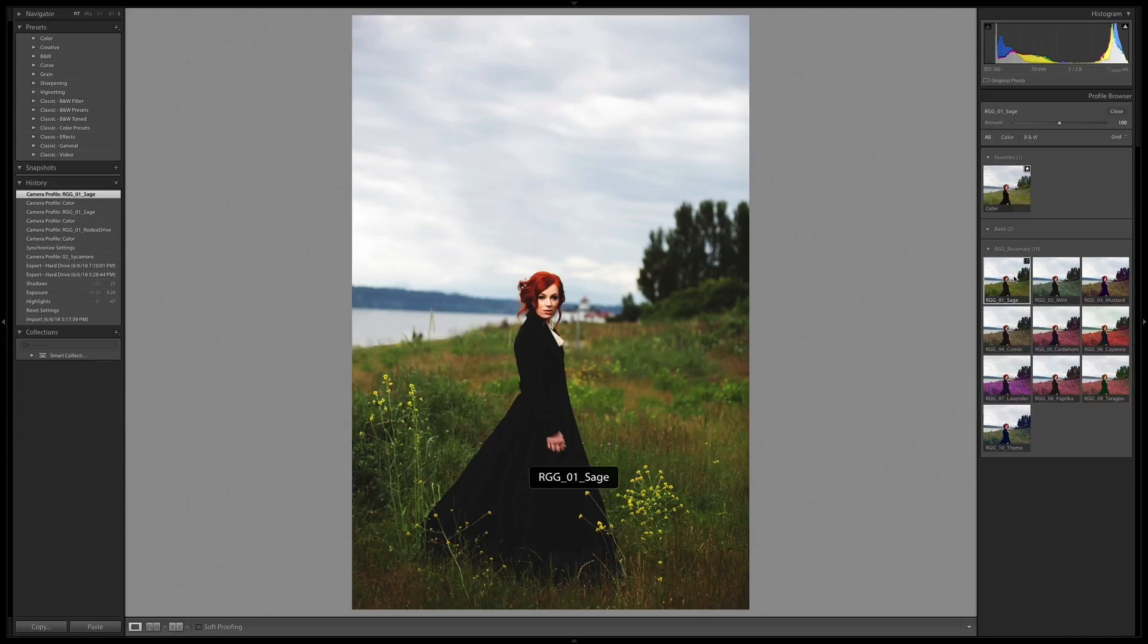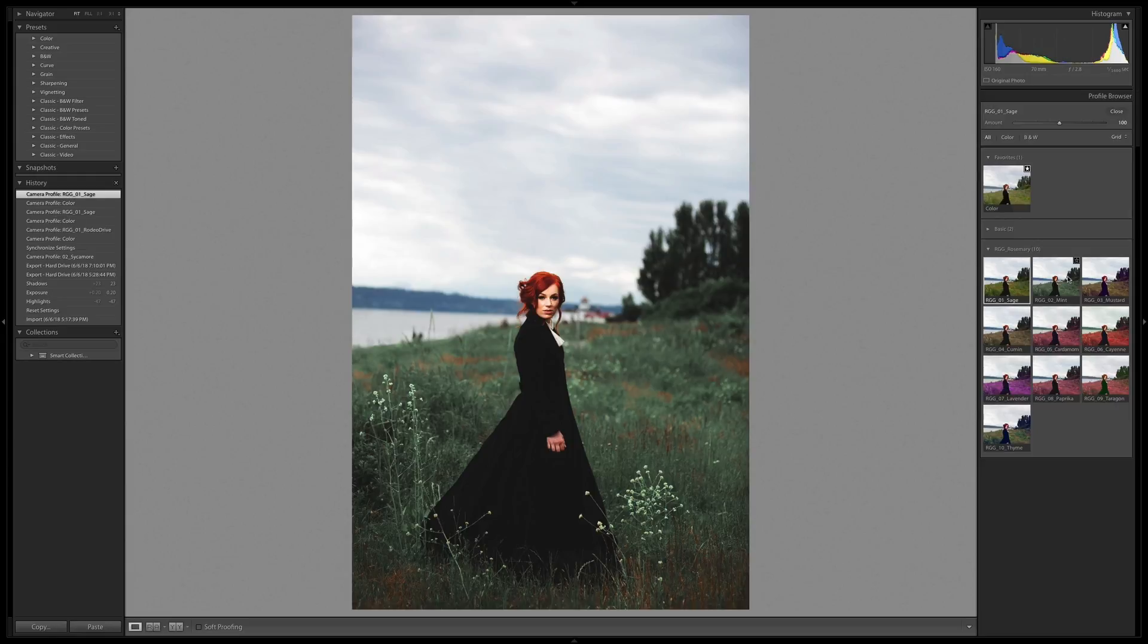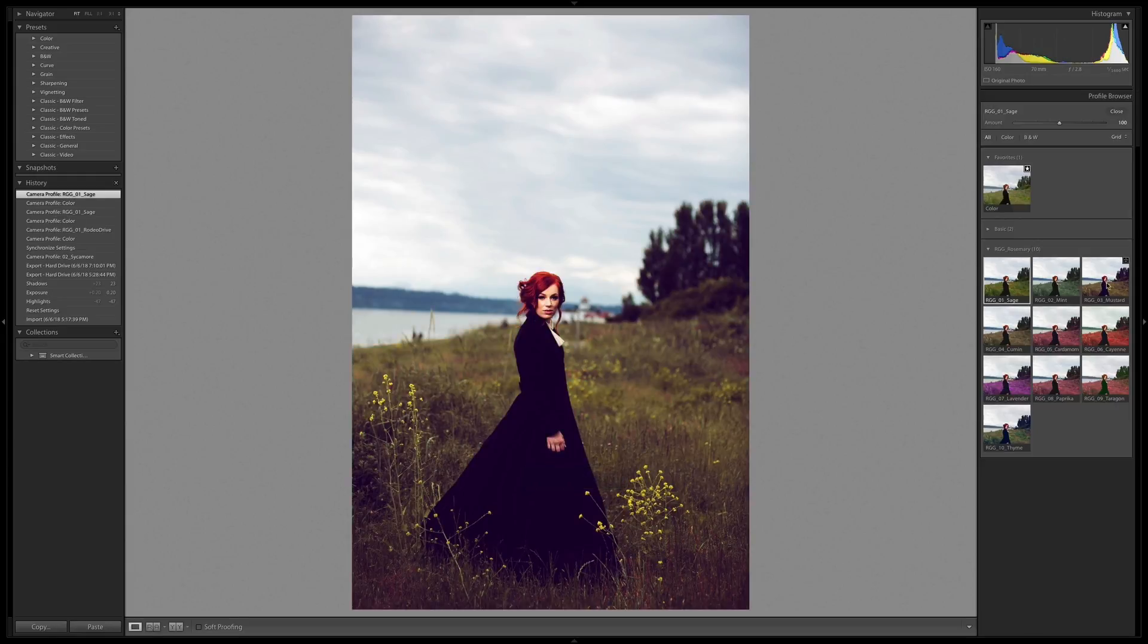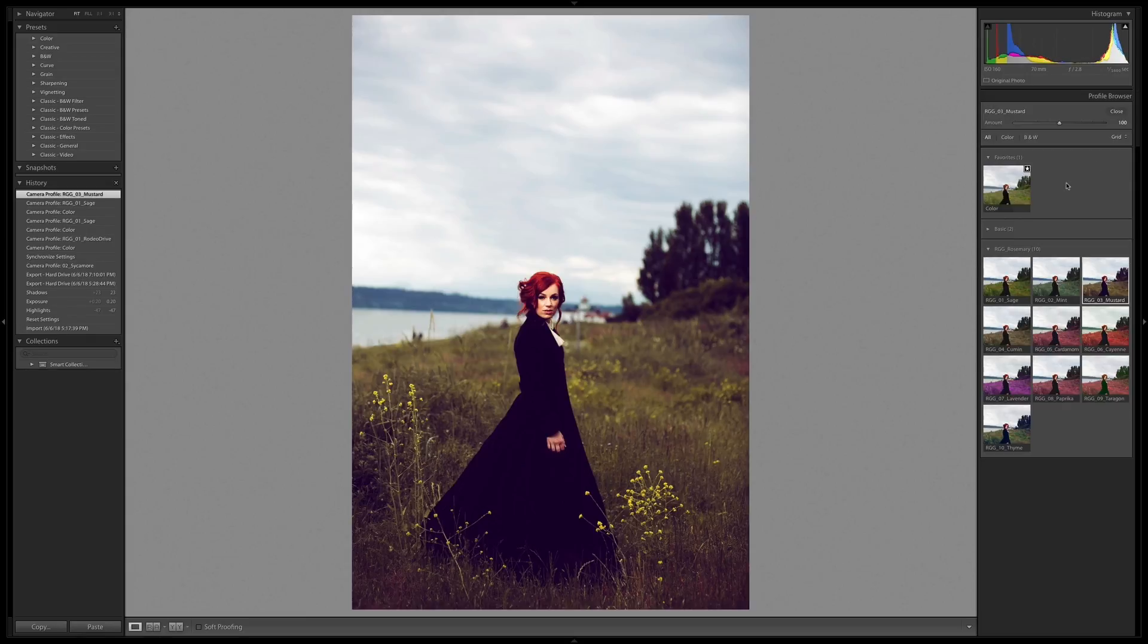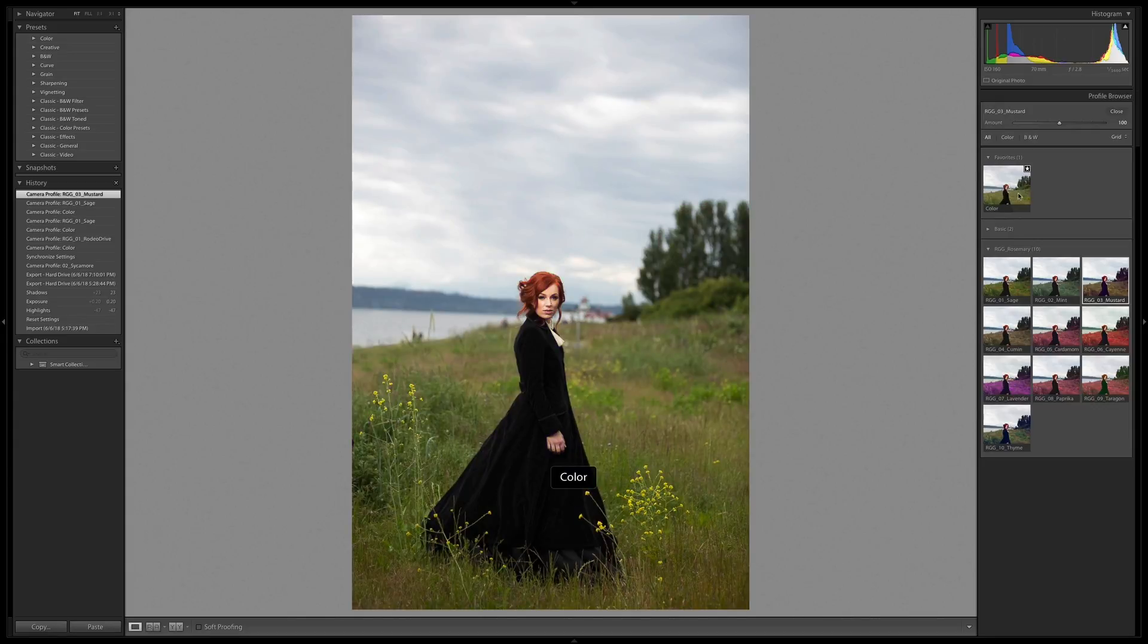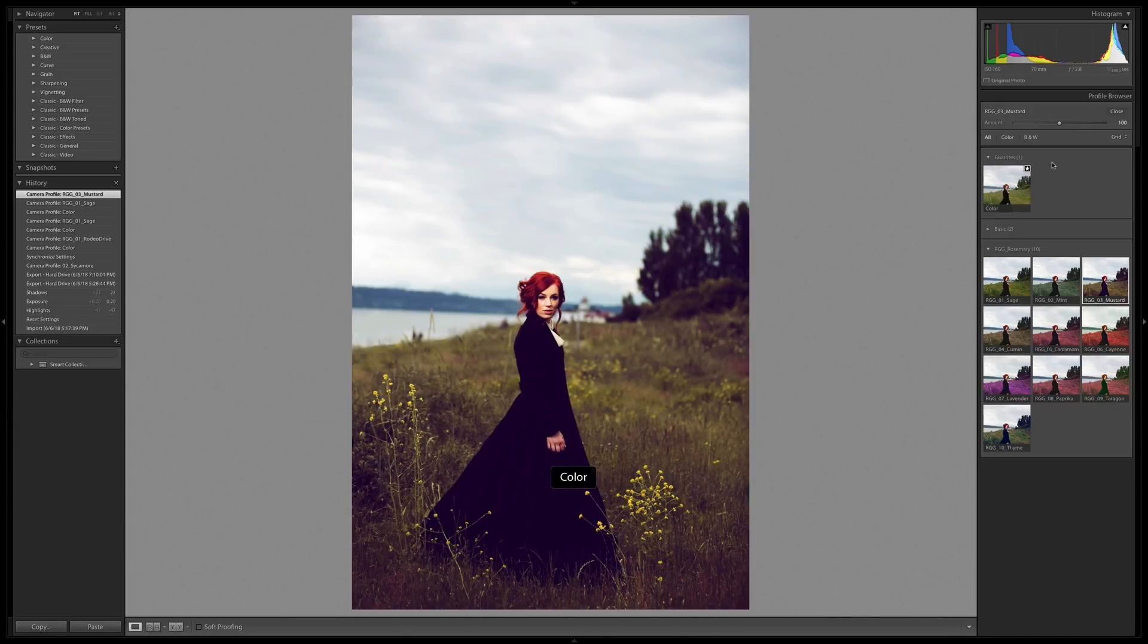There's sage moving on to mint which does what it says. It pushes the greens a little bit cooler. Mustard, really cool. I like what's happening in the dark areas there and the change in the grass is pretty drastic. Just do before and after on that. That's getting a lot of interest into the grass. A lot of different hues that are really nice and subtle.